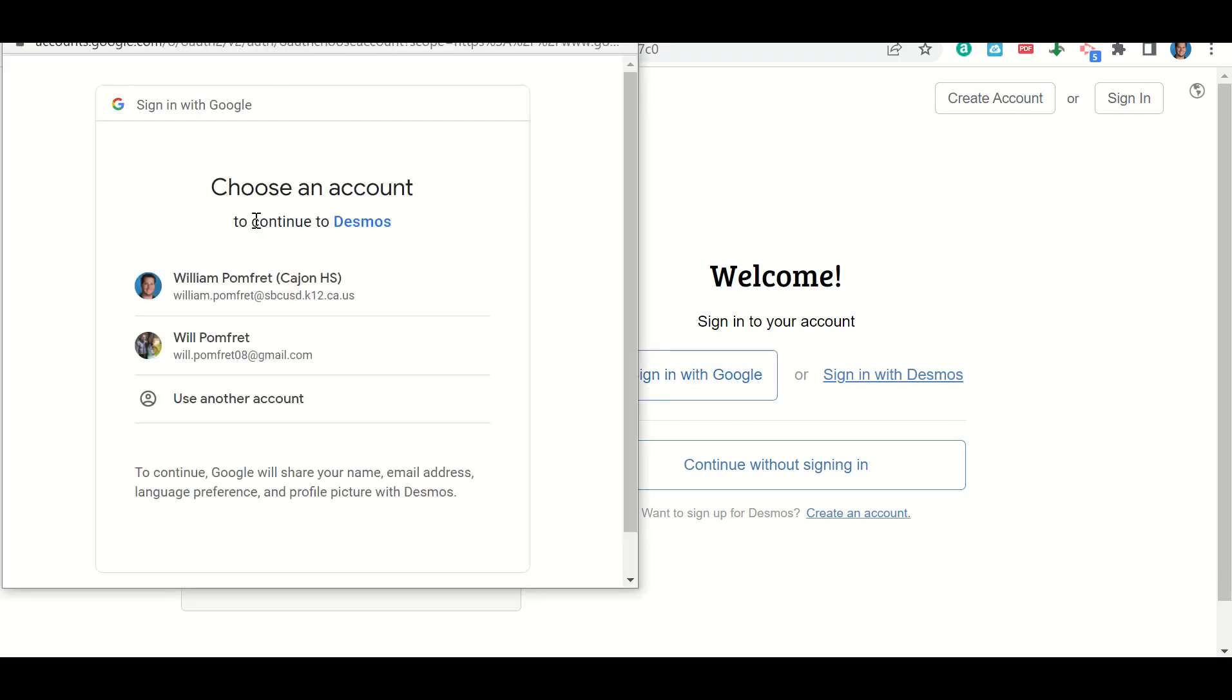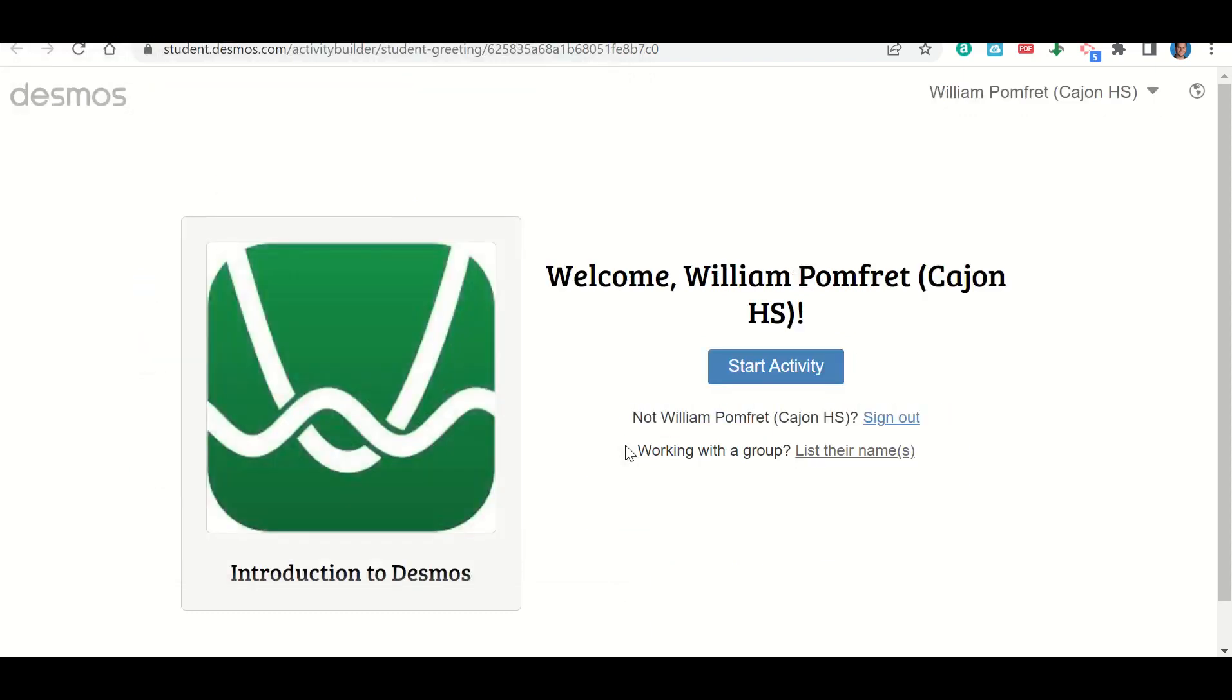It's going to pop up with our email accounts. You're going to click on your school email account, and it should already have you logged in because you should have already been logged in using Google Classroom.